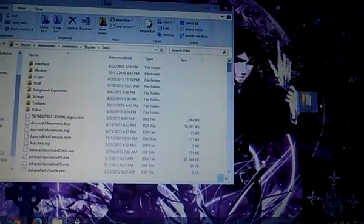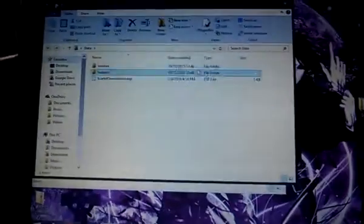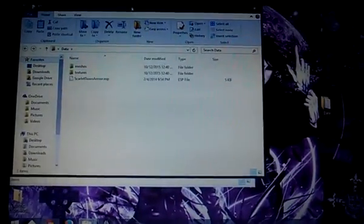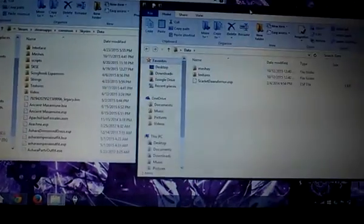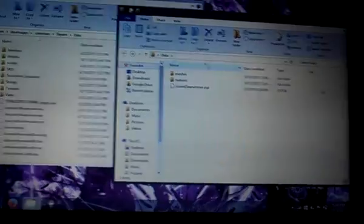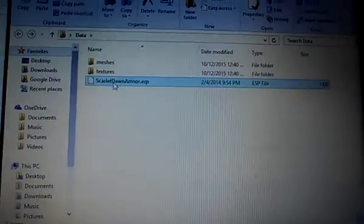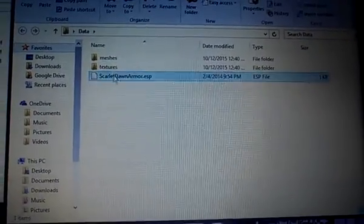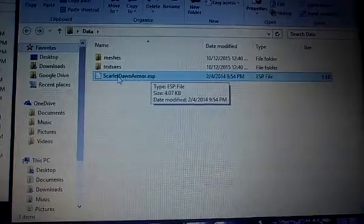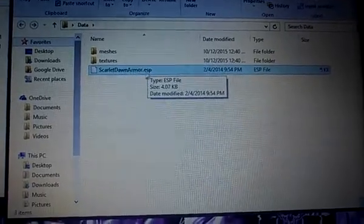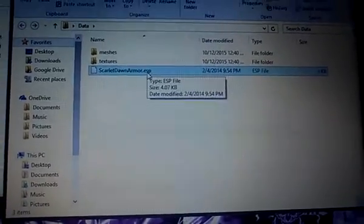Okay, now back to this little data file folder right here. When you open it, you should get three files. Meshes, textures, and one that's usually labeled something like this one is, that ends with ESP.